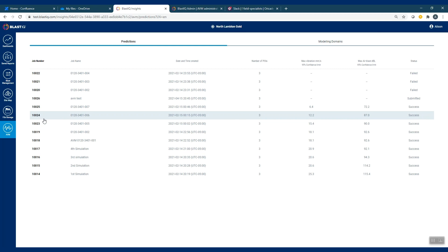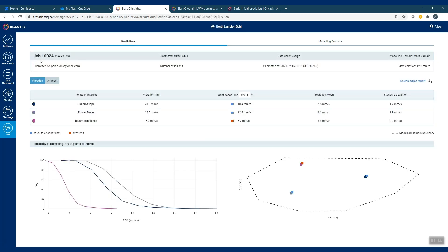Within the predictions, the first thing that is brought up is a summary of the job that was submitted. You've got the job number that you'll also see in Shopplus, who it was submitted by, the summary information of the points of interest, the time it was submitted, and a maximum vibration associated with this simulation. You can also see that if you have vibration and air blast configured, there's a toggle between the two. If you only have one or the other set up, you won't have the option to toggle.